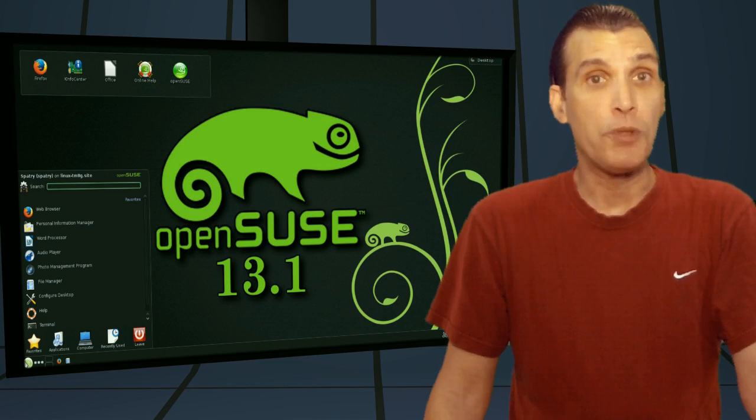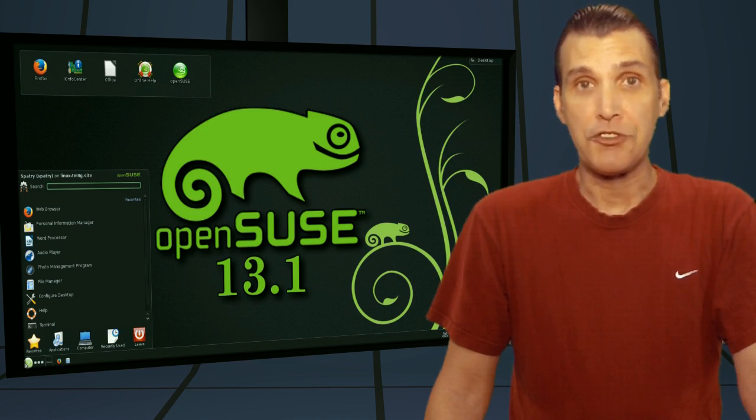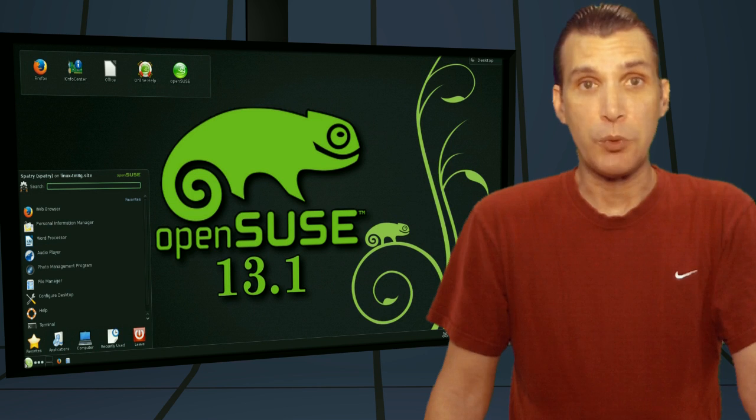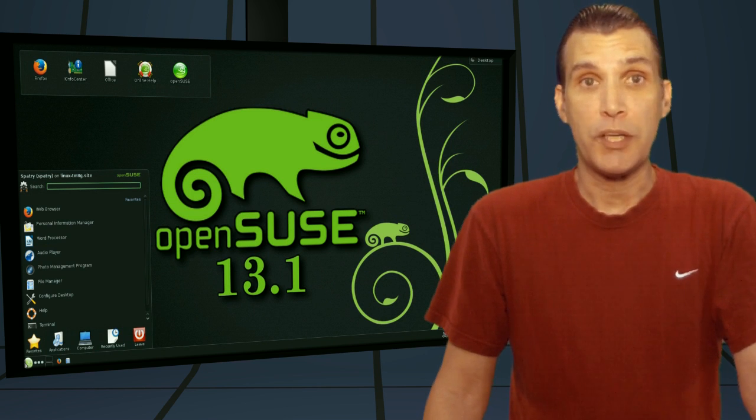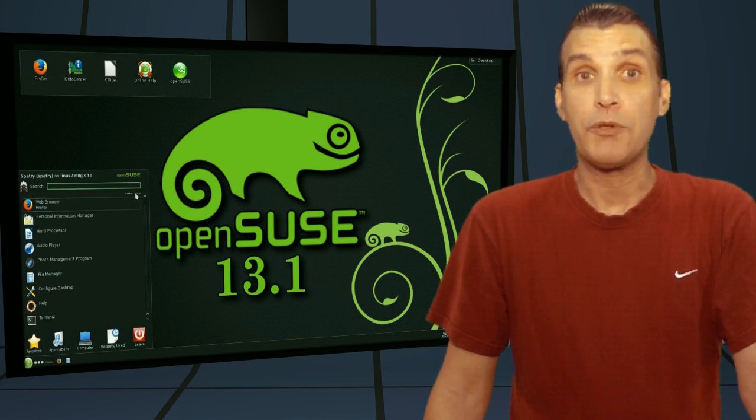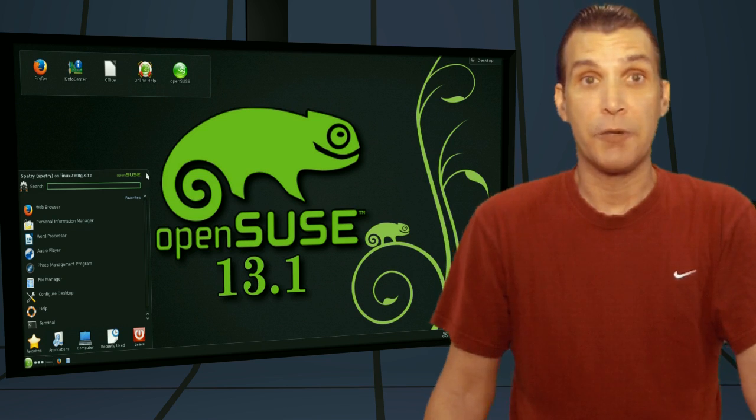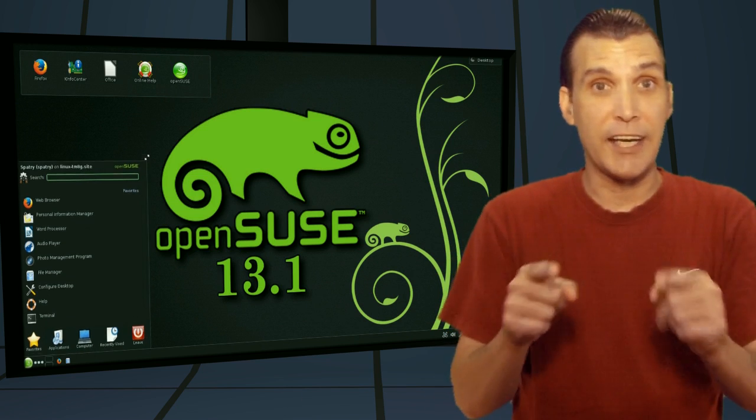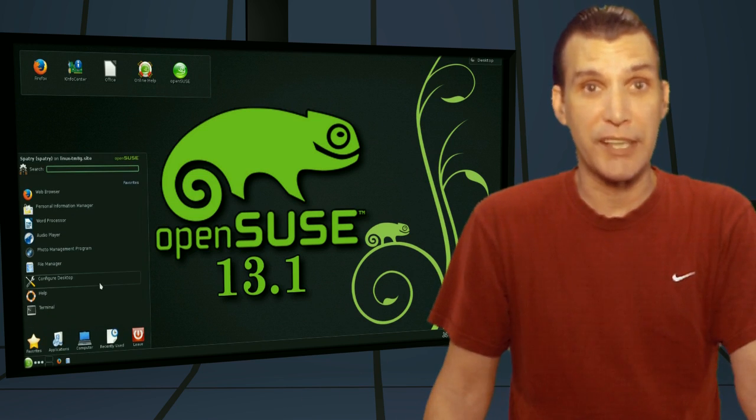Alright, it's been a really long time since I've given this distribution any coverage on my show. As a matter of fact, I think the last time we did anything with this was episode 200, where I showed you how you could go on their website and make a spin. And of course, I'm speaking about OpenSUSE. They have just released 13.1, and let me tell you what, I think we found a winner here.